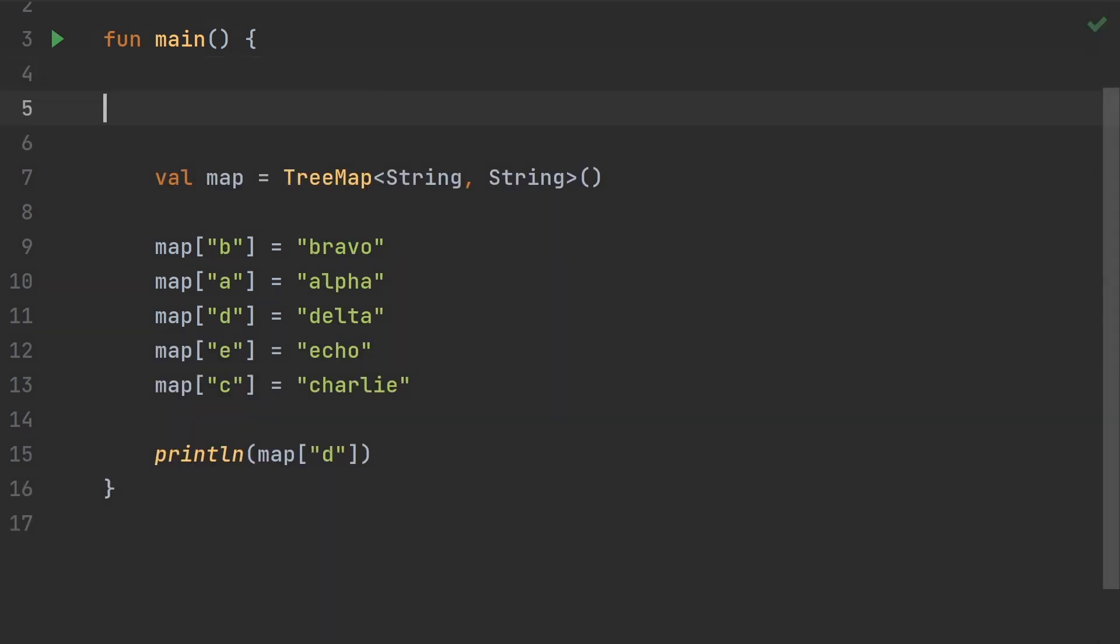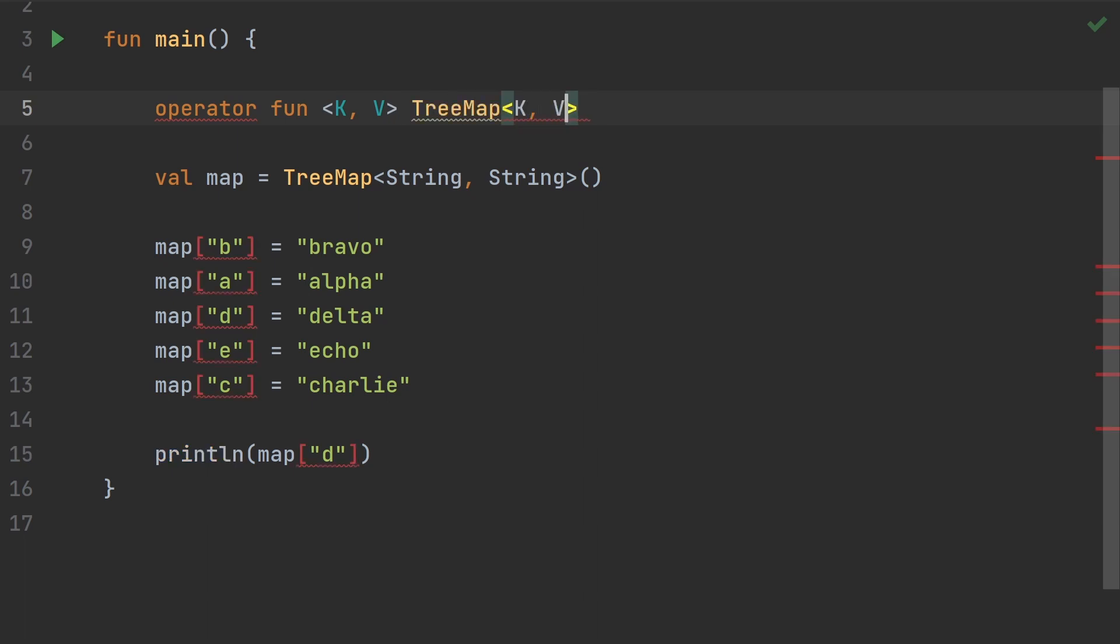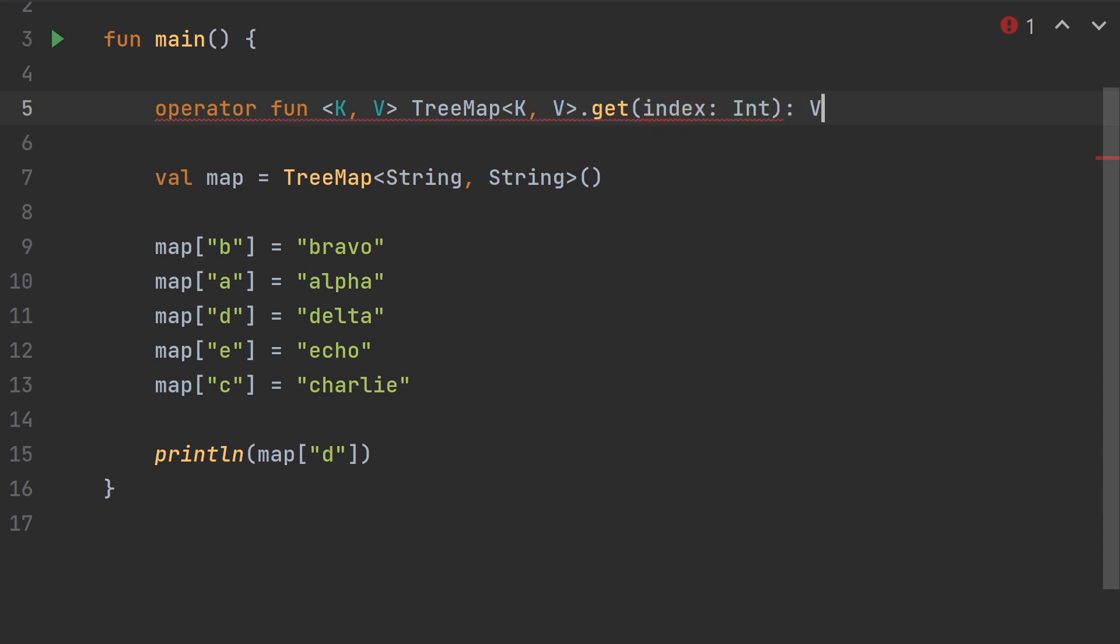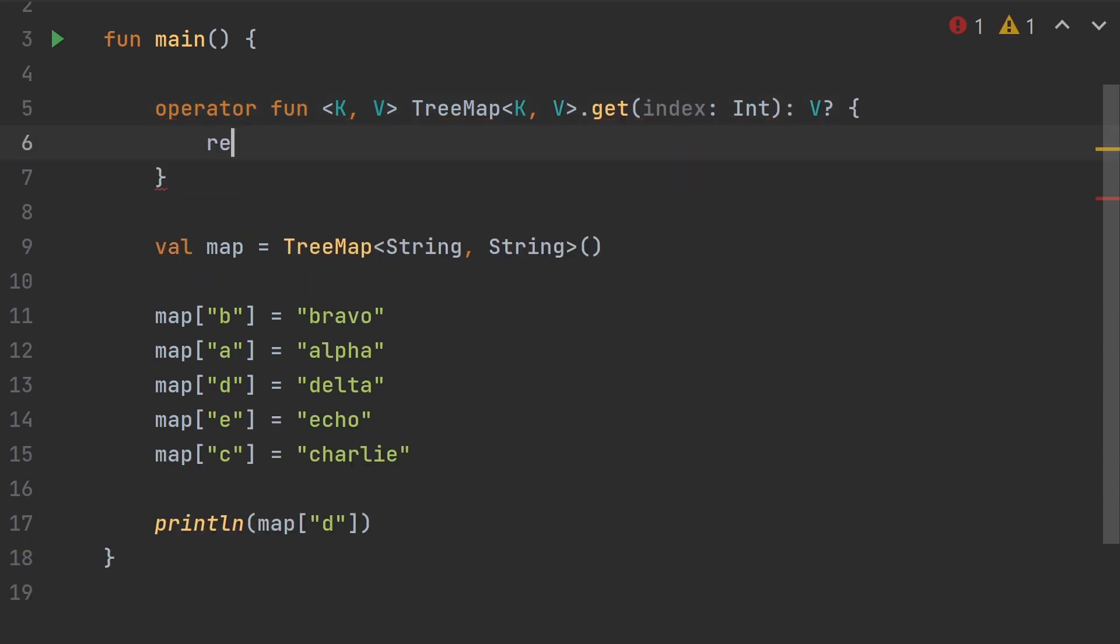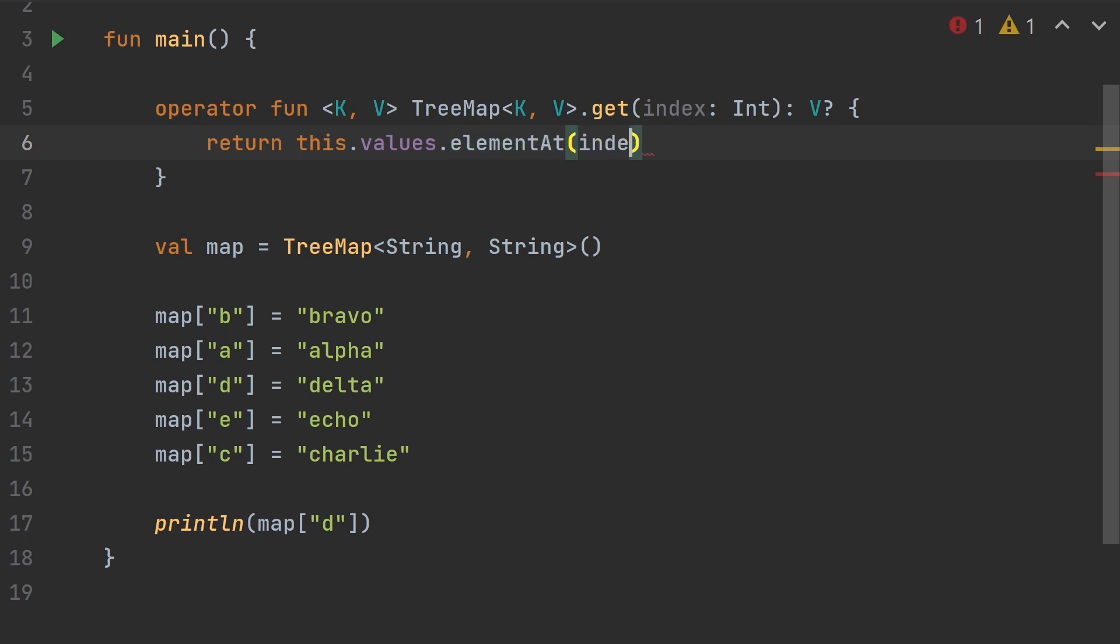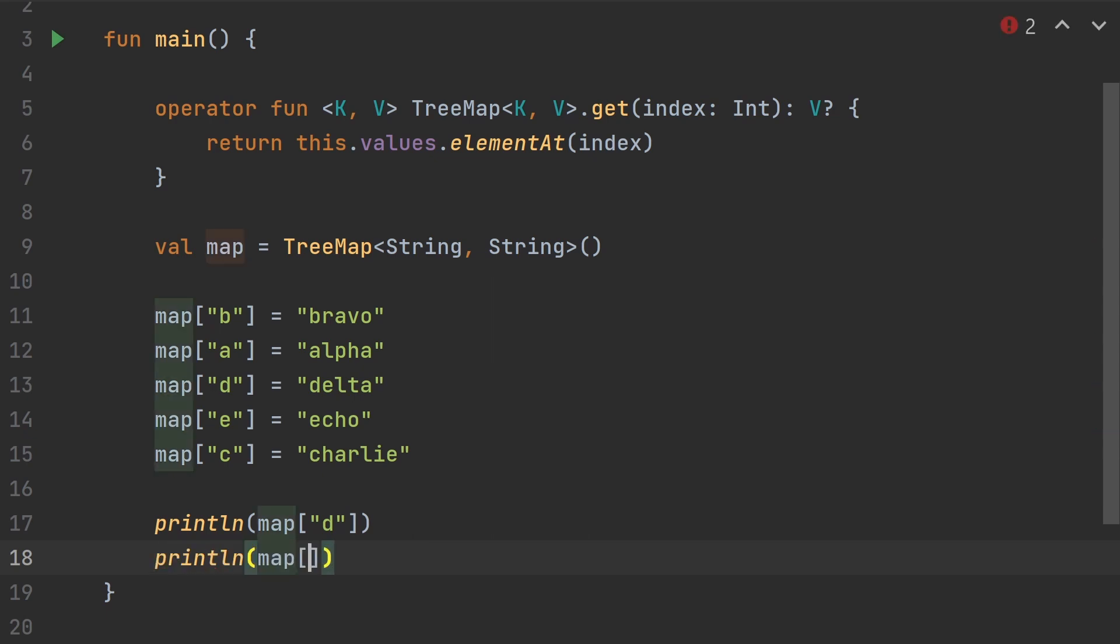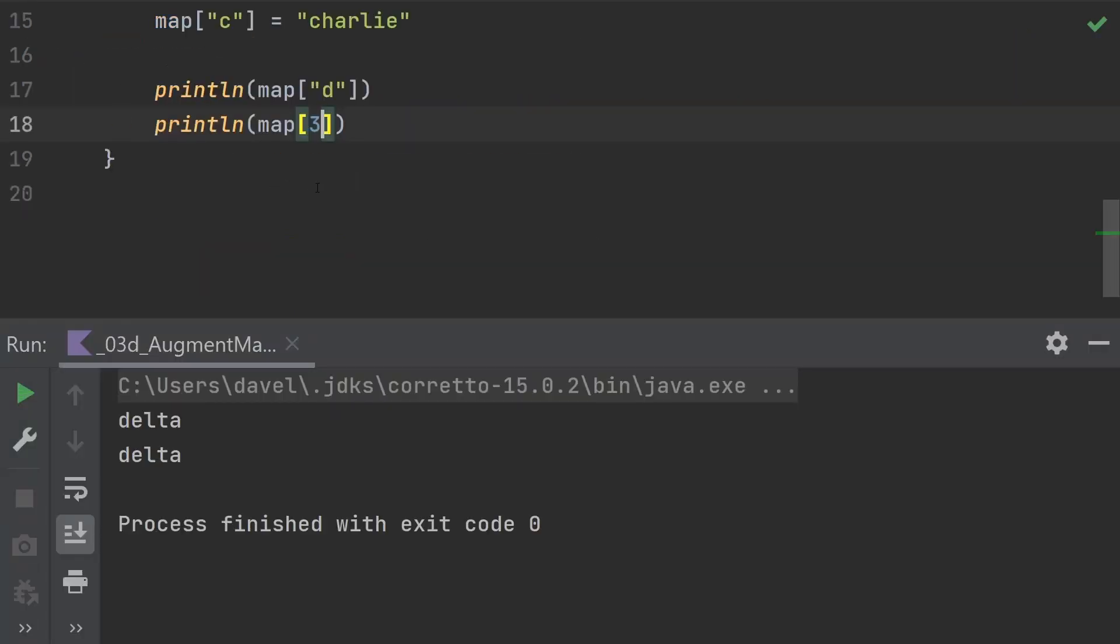But with a simple extension function, it can also work with the numerical index. Let's make an operator function. It'll be generic, working on a TreeMap. It's an operator function for get. We'll pass it the index, which is an integer, and return whatever that value type is. We're going to return from this, it'll be values.elementAt index. And now we can use brackets with either a string as we did before, or we can use an integer. If we do map with index three, that should also give us delta. Let's see. There it is.